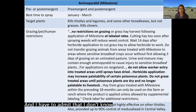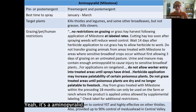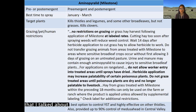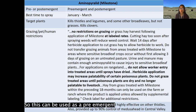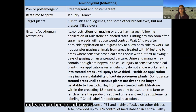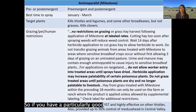The next herbicide I want to discuss is aminopyralid, also known as Milestone. This herbicide is effective on all of the thistles I've already talked about and on fiddle neck and medusahead as well. It can be used as a pre-emergent, before seeds have germinated, or as a post-emergent after germination. The best time to spray this herbicide is January through March. It kills thistles, legumes, and some other broadleaves, but does not kill grasses.